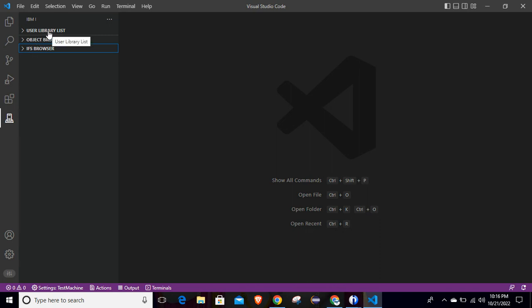In this way you can browse and navigate your IBMi sources, objects, and user library list. We will discuss more details in upcoming sessions. For this session, this is everything we wanted to cover — how to connect your VS Code with the IBMi machine and how to browse all its features. That's all for this session. Thank you for watching.